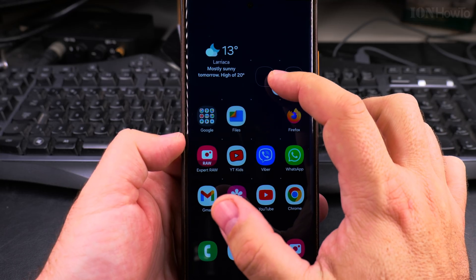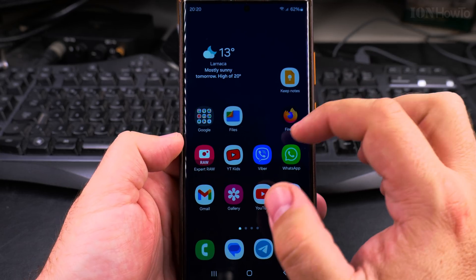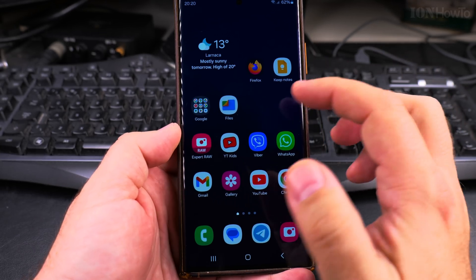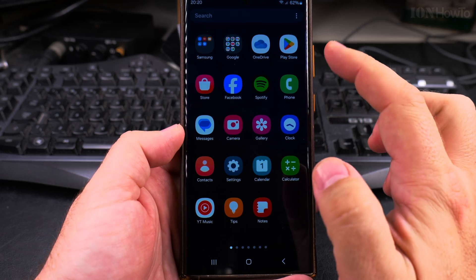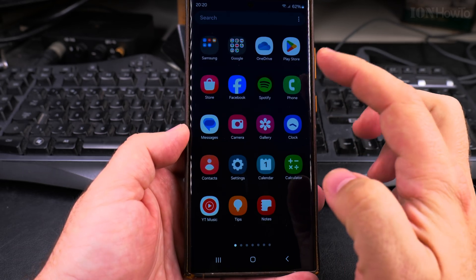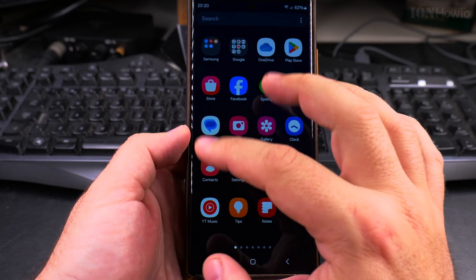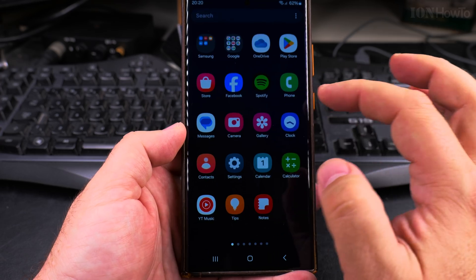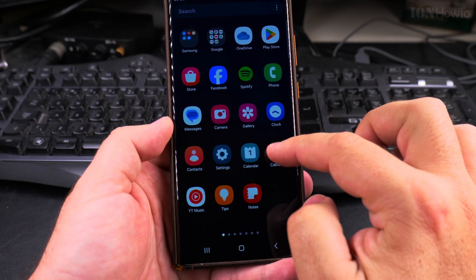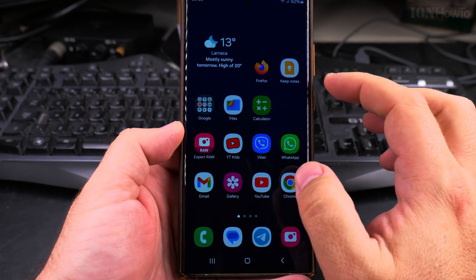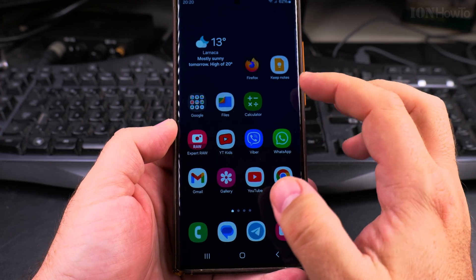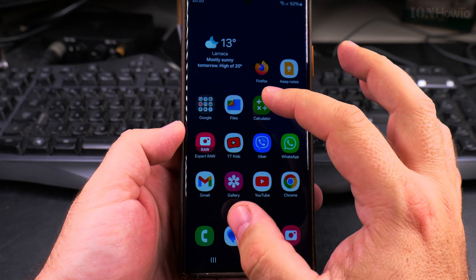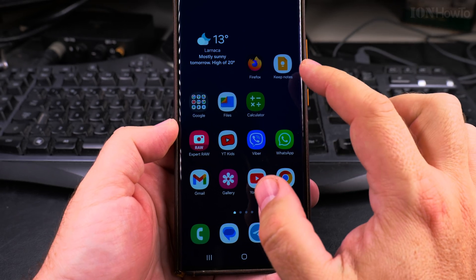First I want to show you the apps — you can move them around however you like, they are not fixed. You can swipe up and these are the real apps, and these are like shortcuts here. You can long press on any app and add it, and you can have many screens, but it's better to keep it more organized.